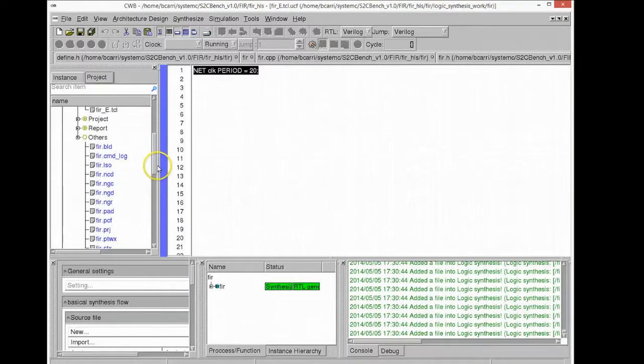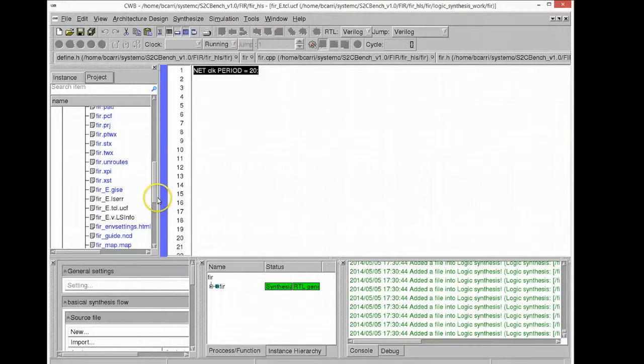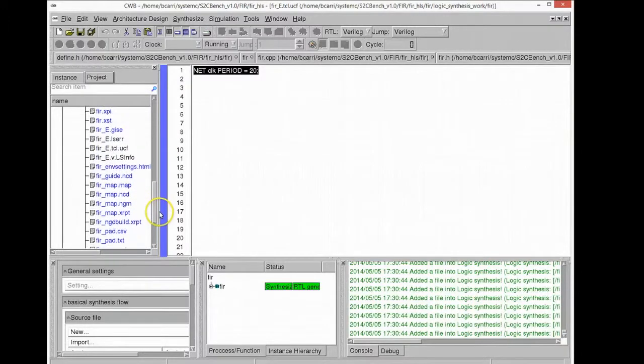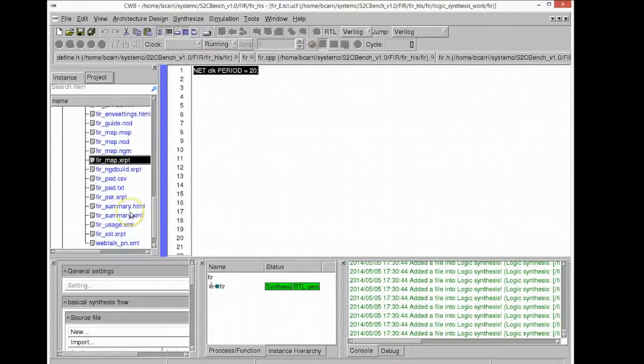You can see all the files generated by Xilinx will be stored into this folder and we're able to access those files from within the high-level synthesis tool.